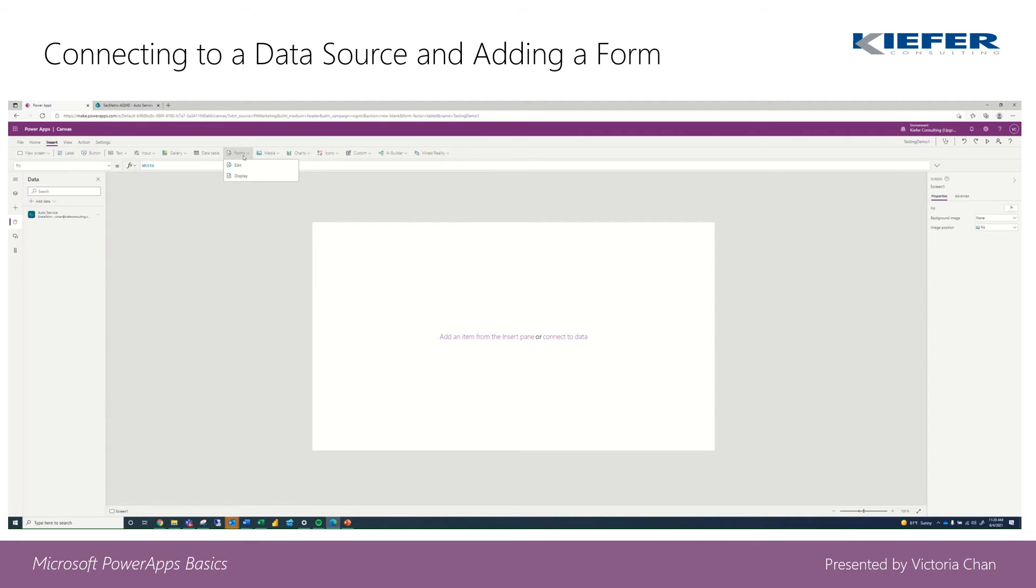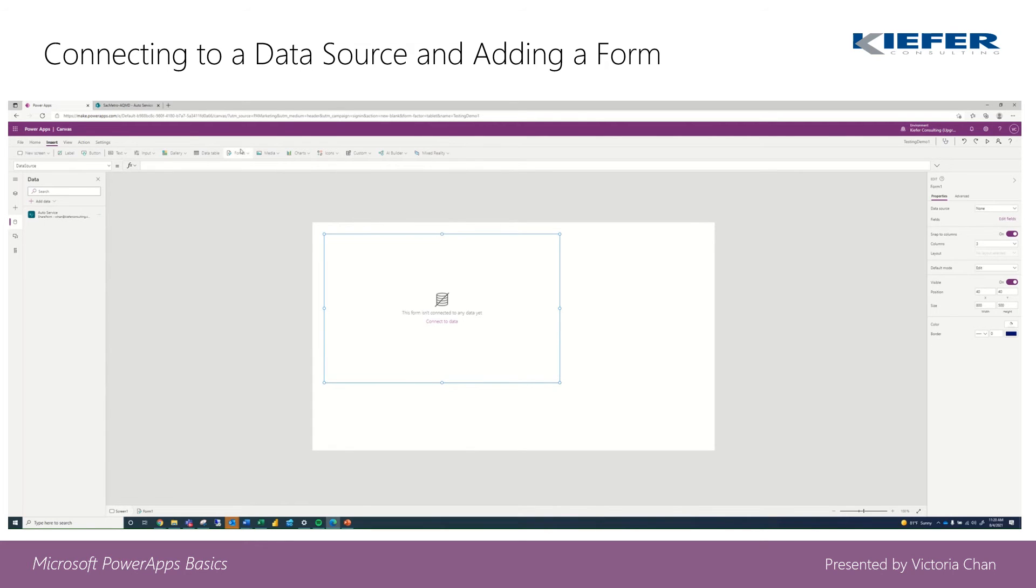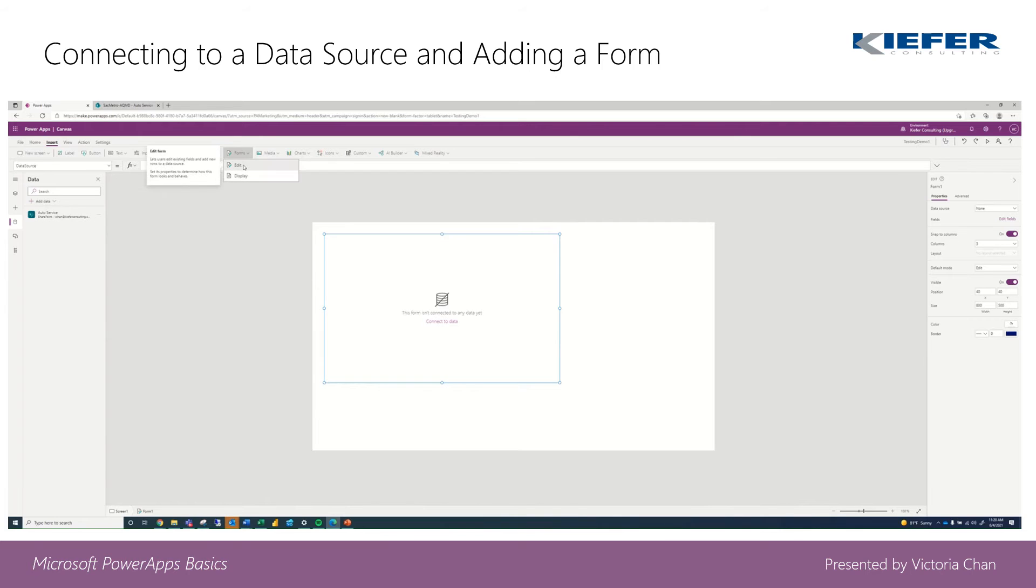we're going to click on forms and then let's go ahead and click on edit. There's another option to add a form that is just display, but today we're going to do edit because we want our customers and users to be able to input data.